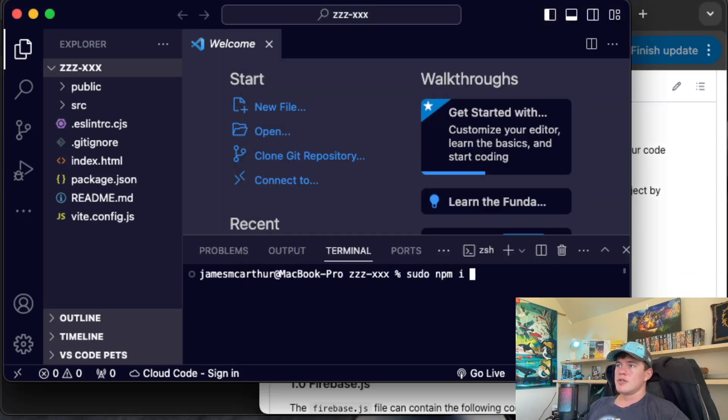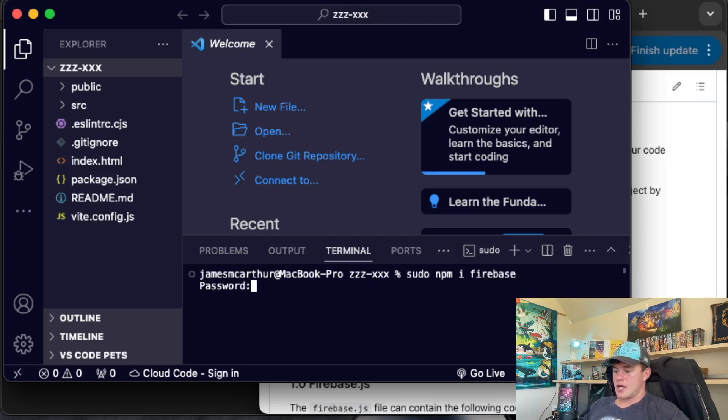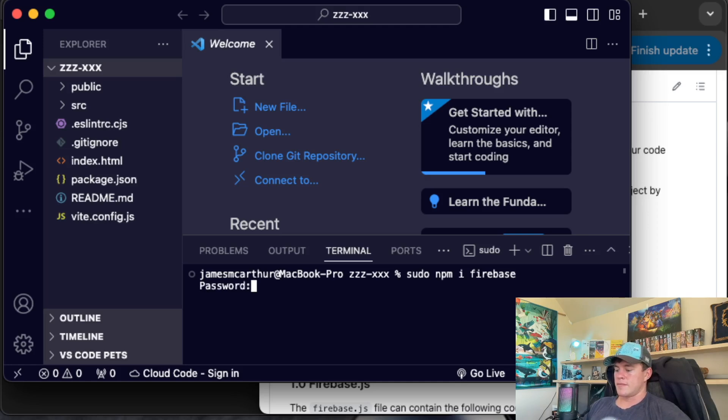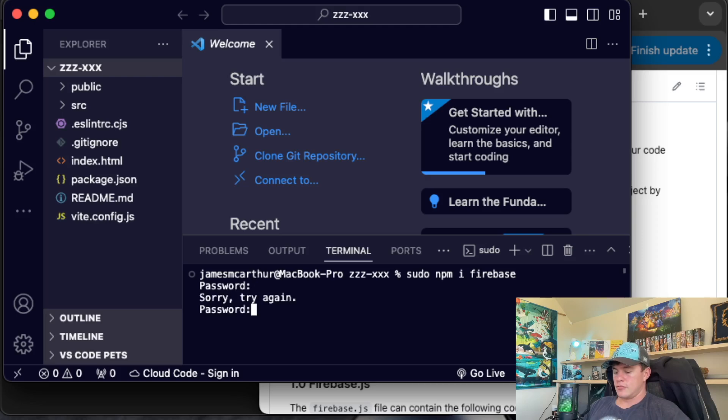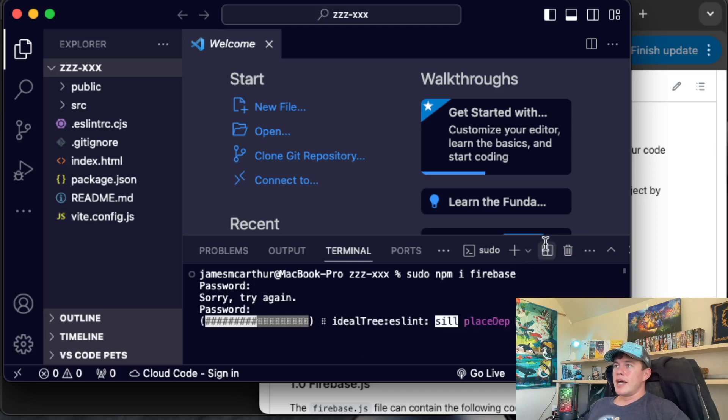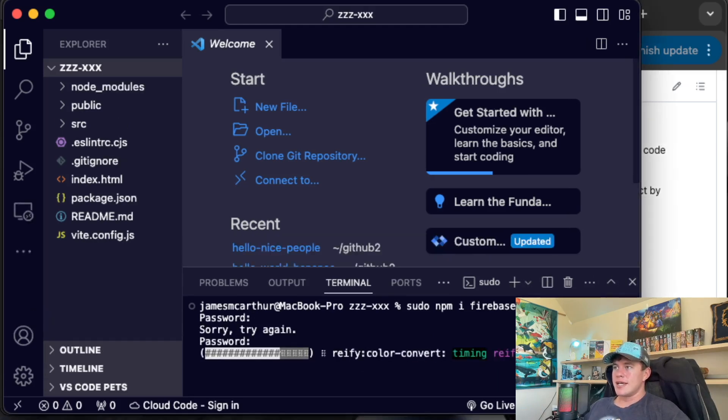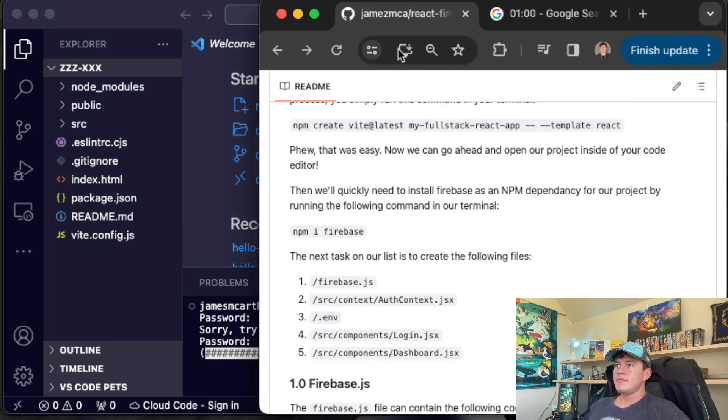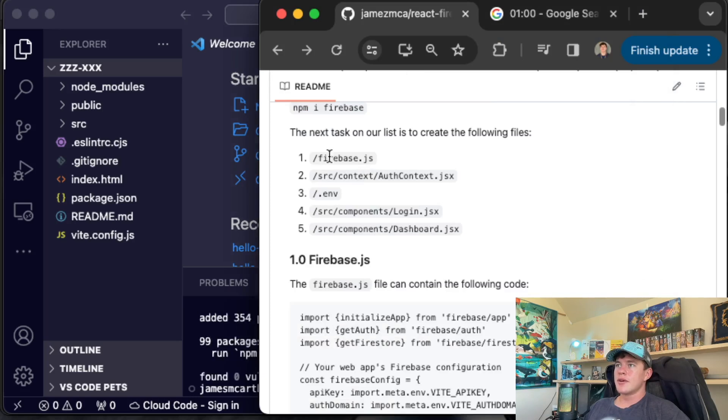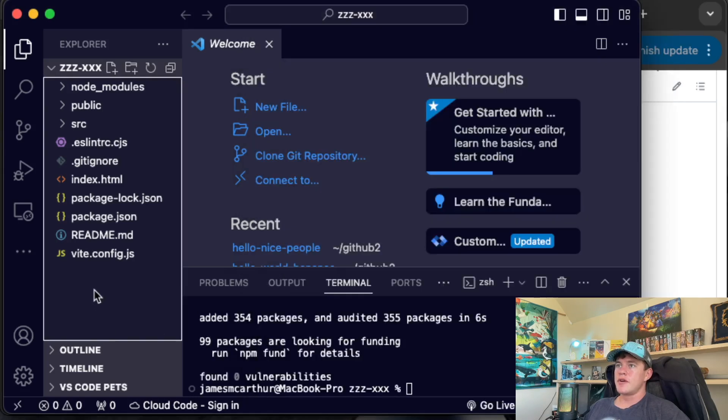So that's going to be npm install Firebase. I have a password. Let's see if I can fill that out quickly. Oh, got it wrong. Wouldn't be a speed run if we didn't have our technical challenges.